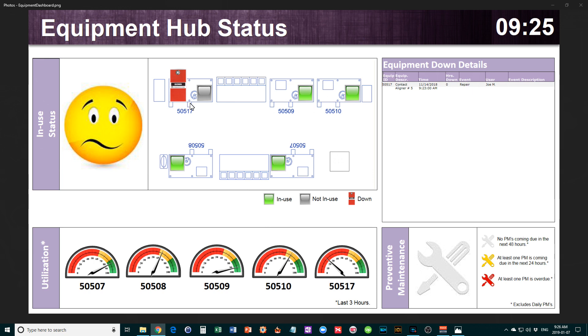The next section is the utilization level. This gives you similar information, except now it includes numerical data. For each piece of equipment, you can see what percentage of utilization it has.